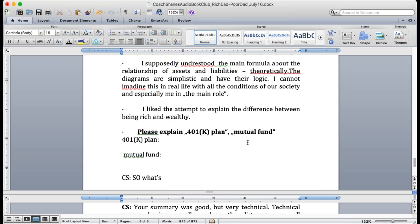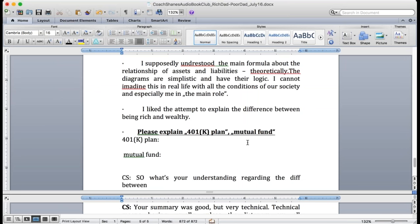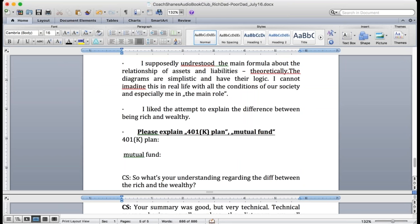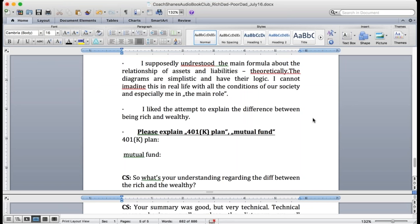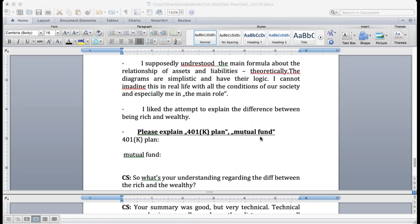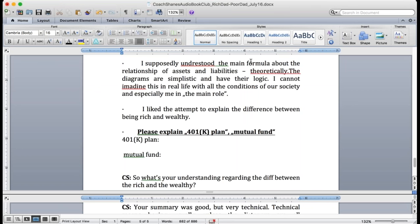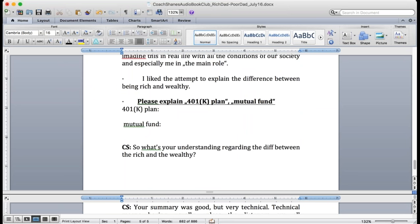So what is your understanding of the difference between being rich and wealthy? The main idea maybe is that you don't need to have millions of money but you can live without working for a period of time. Okay, you're almost right. Anybody else, what's the difference between being rich and wealthy? One word is the answer.